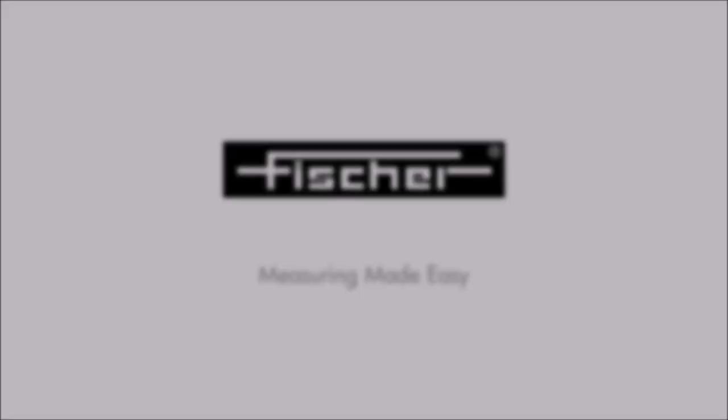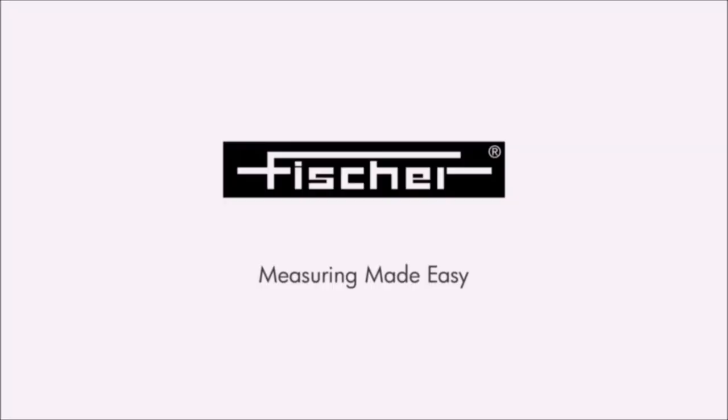This is the end of part 2. Next, we have part 3 on using the Fisher Data Center to create a report.